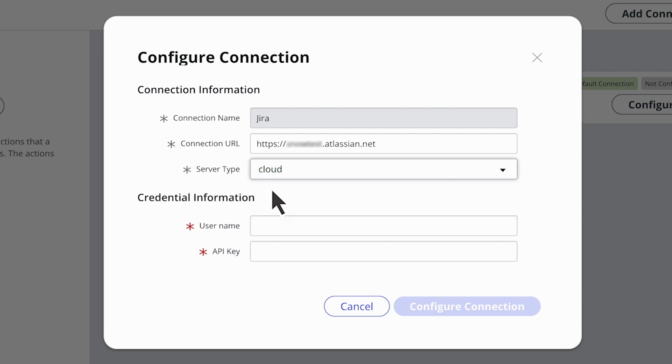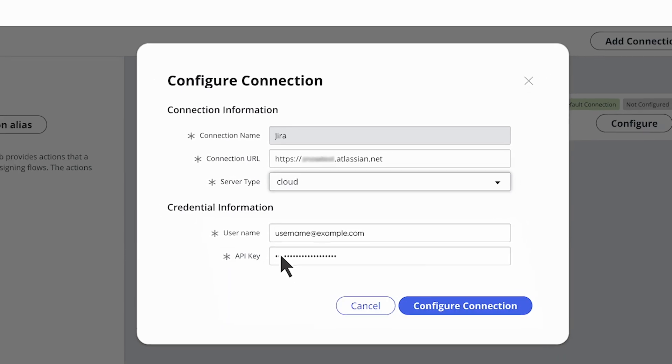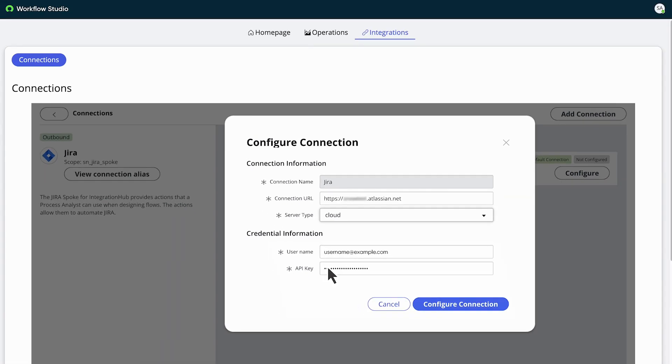To authenticate the connection, enter the email address of the Jira Cloud user. And in the API key field, enter the API token we generated earlier. Select Configure Connection.